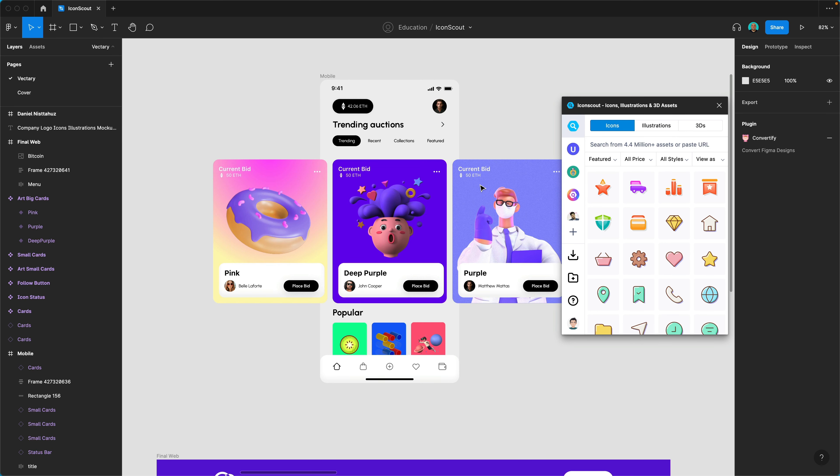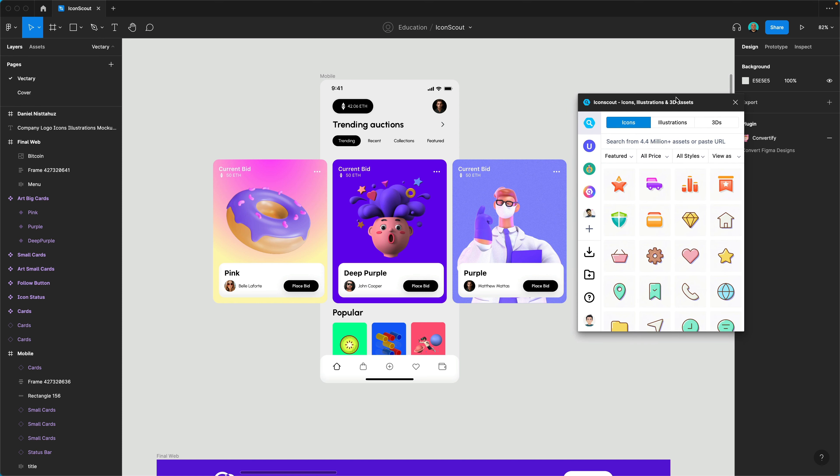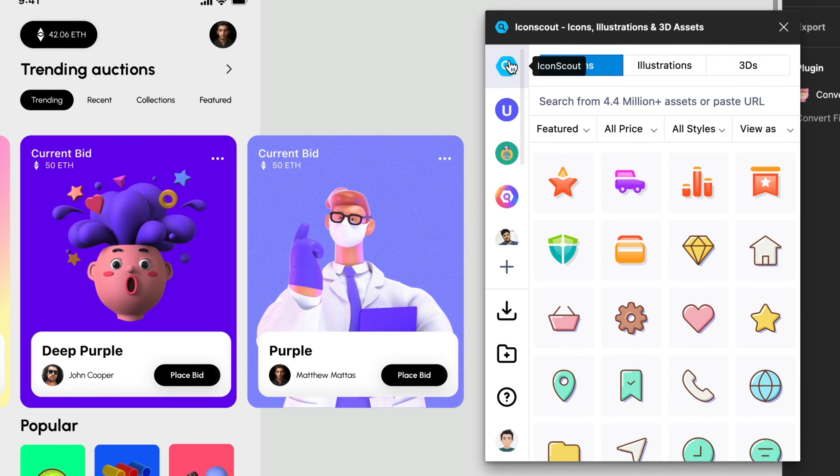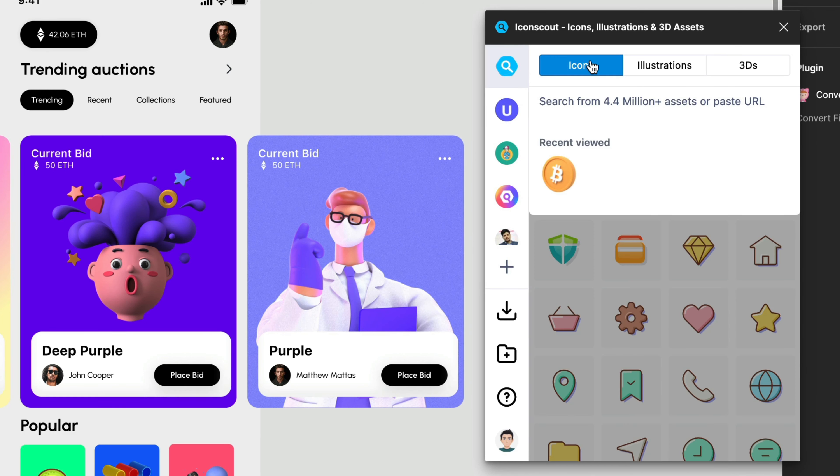So we're in Figma right now and as you can see we have the plugin with us. Let me explain a little bit about the UI. Over here we have IconScout and we can call this as home. Once we click here we have access to millions of assets divided in three different categories.